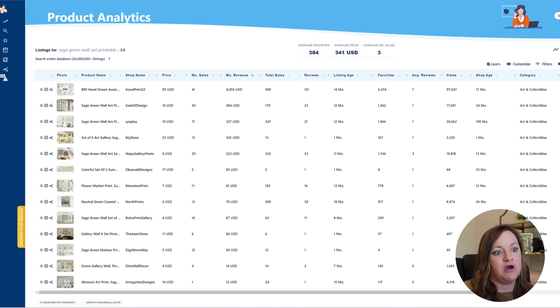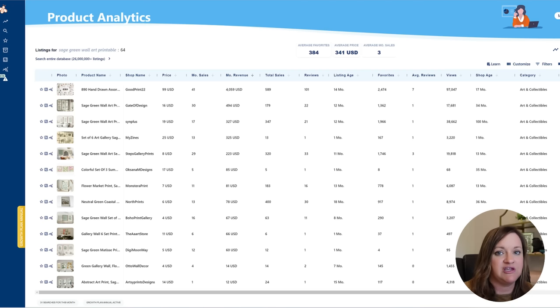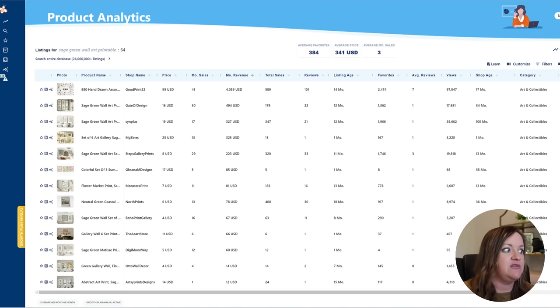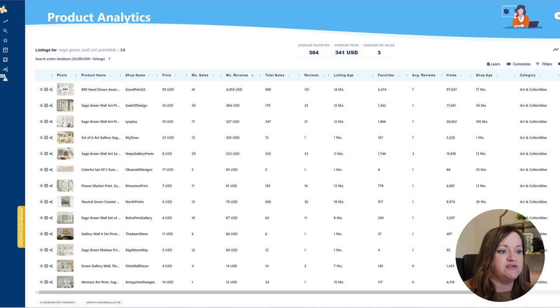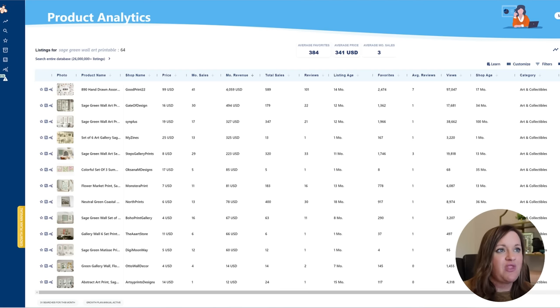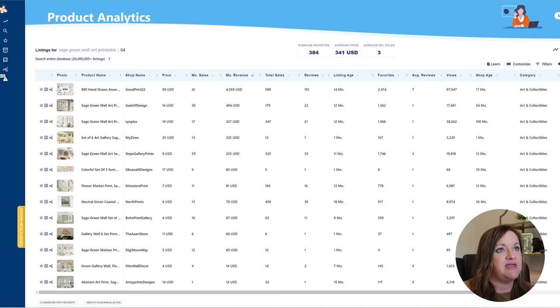So for anyone to say that the printable wall art category is particularly saturated I would argue using this as proof that it's not. These shops have been open literally a month or a few months more and they've already made over a hundred sales. All that they did was find a very low competition keyword and they went after that.